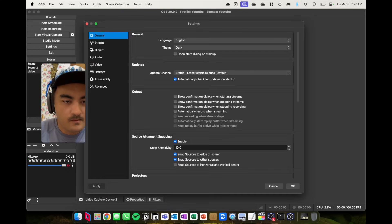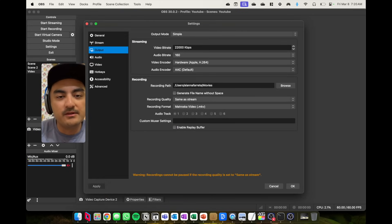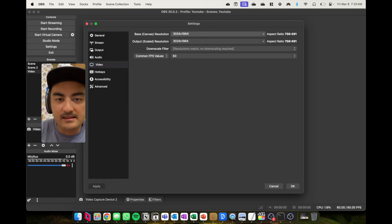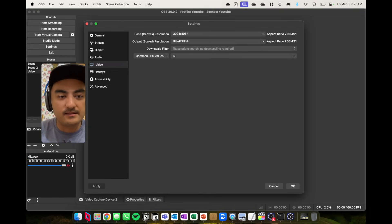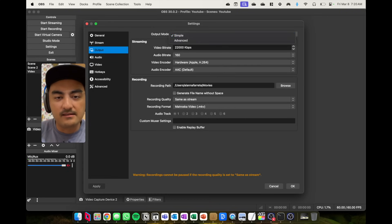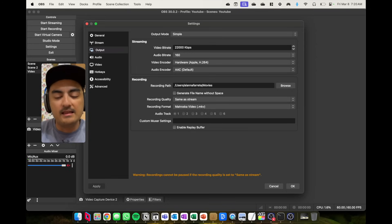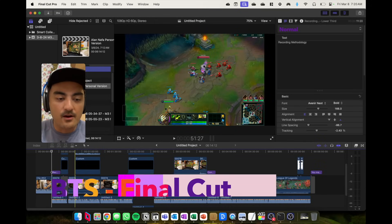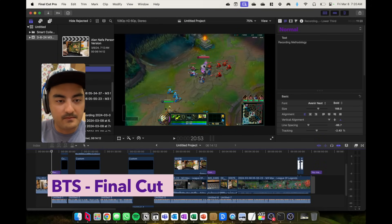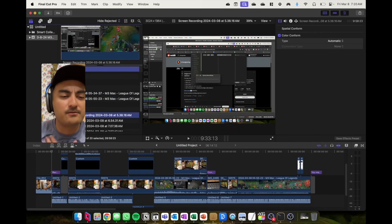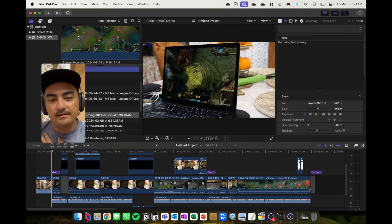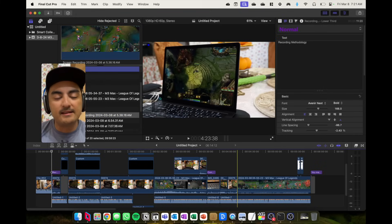Diving more into OBS: for the output, I set it to native resolution for the Retina display — 3024 by 1964 — with 60 FPS. For the output mode I keep it at Simple, use the hardware encoder (Apple), and aim for above 20,000 Kbps video bitrate. That gives me the outputs you saw in Final Cut — the screen recordings. There are two OBS recordings and one QuickTime recording.